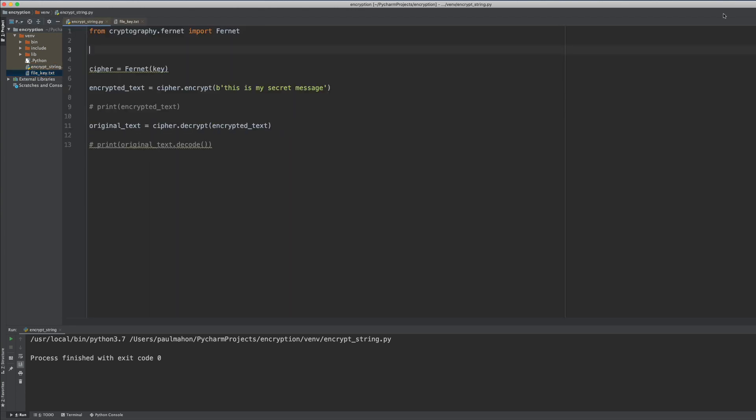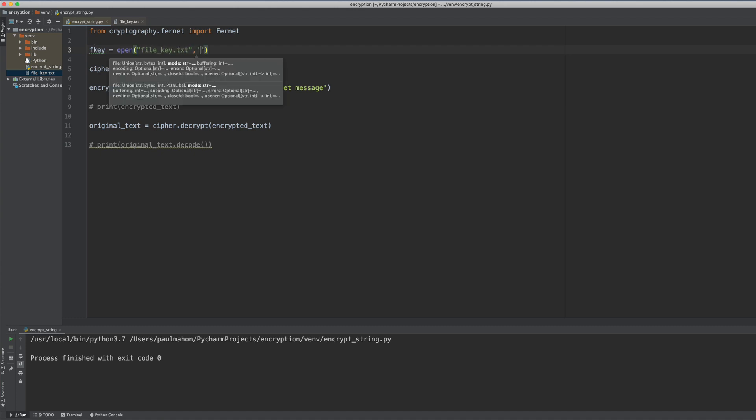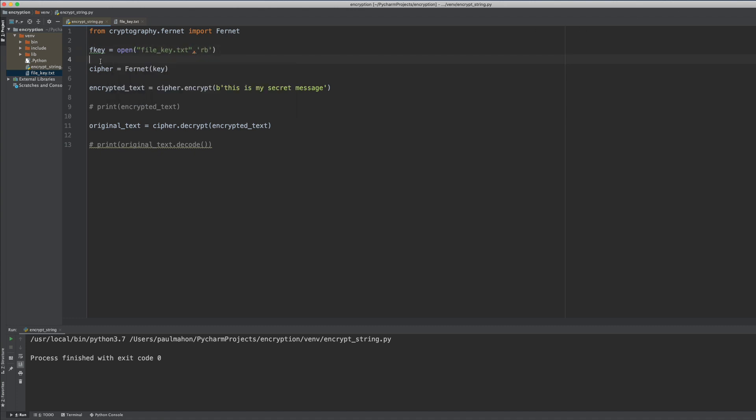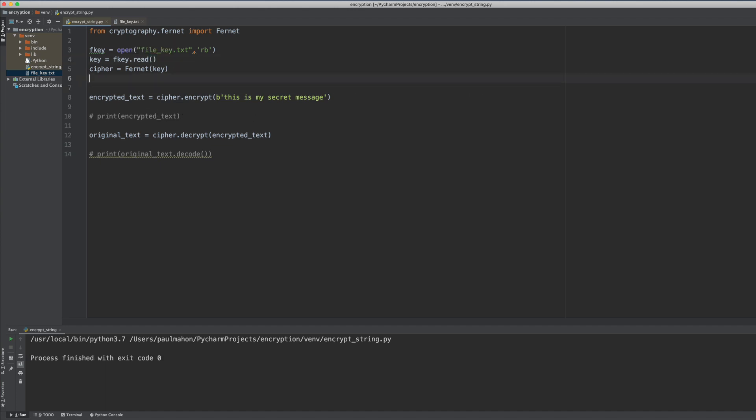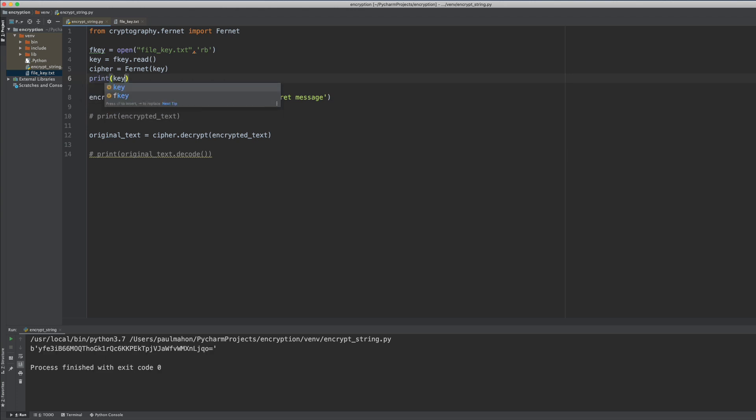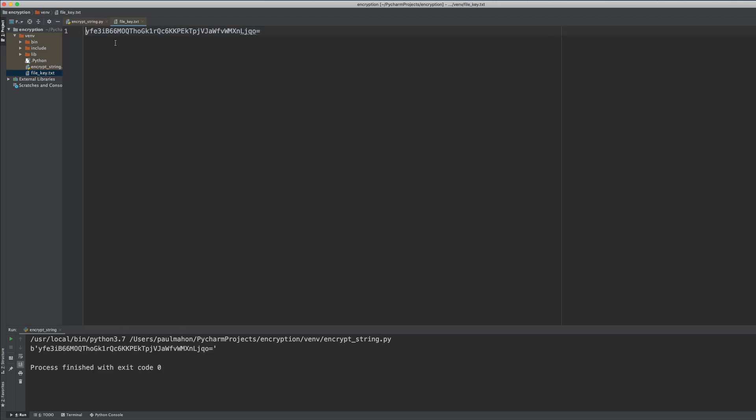Next we want to read to that file to bring in the key. So we use the open command again and this time it's r.b and we read the key from the file. This now is the key that we use to decrypt. And as you can see when we run it multiple times we still get the same key.